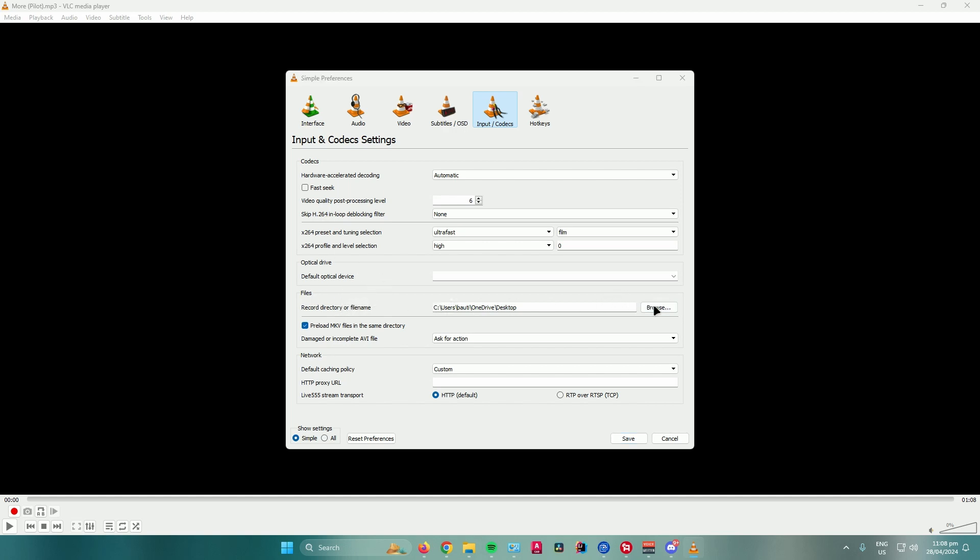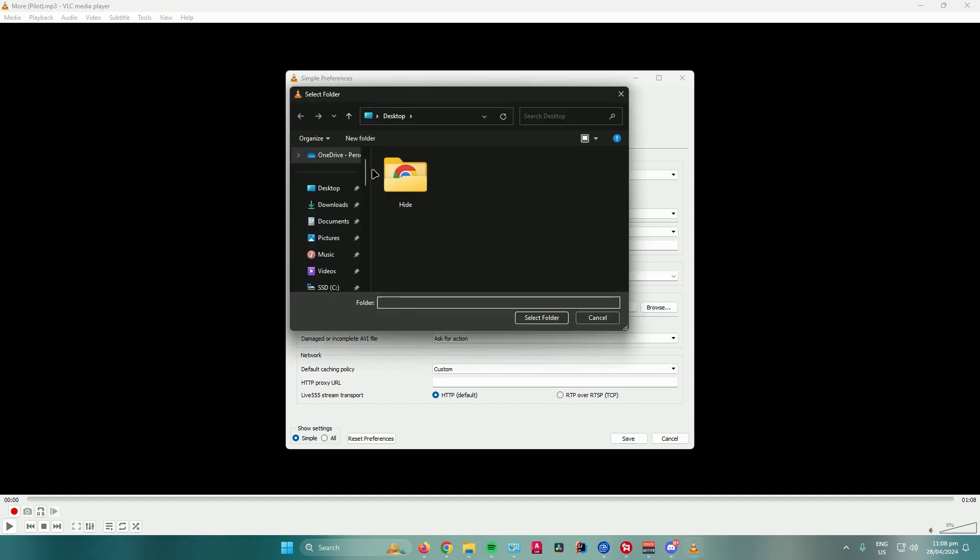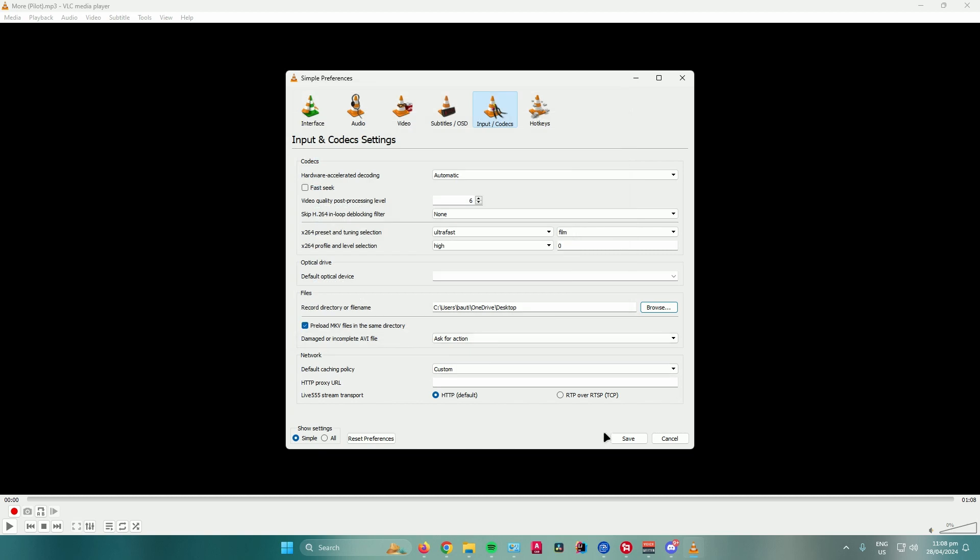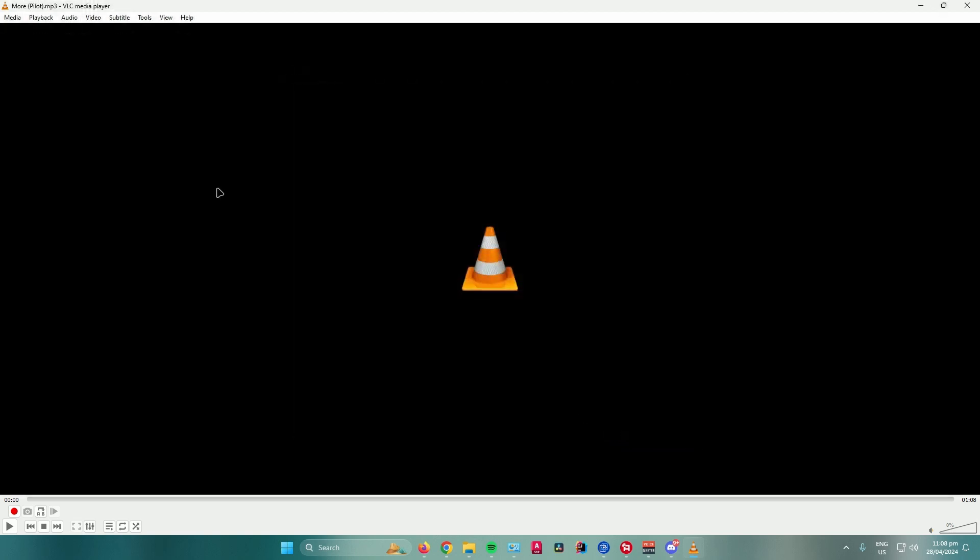So to do that, just click on Browse and then choose the directory or location in which you want to save your trimmed audio. For me, I'll save it in the desktop. Once you're done choosing, just click on Select Folder and then click on Save.